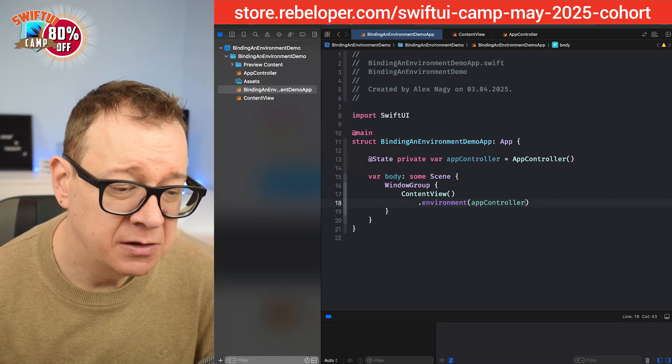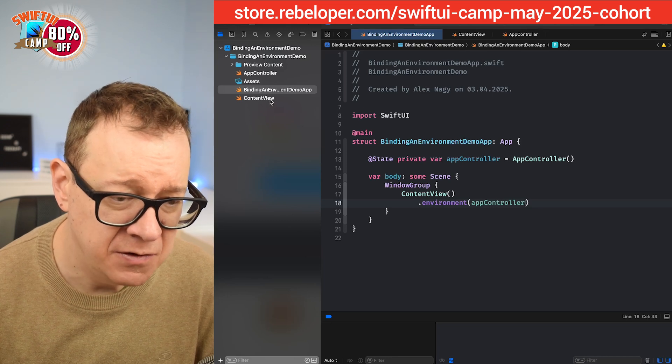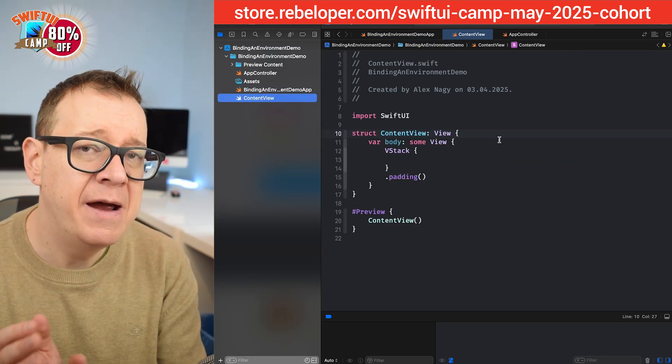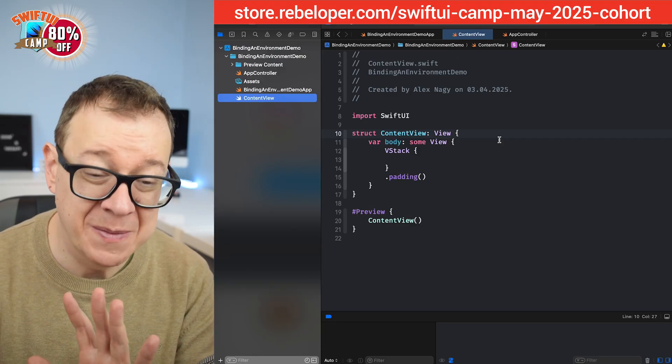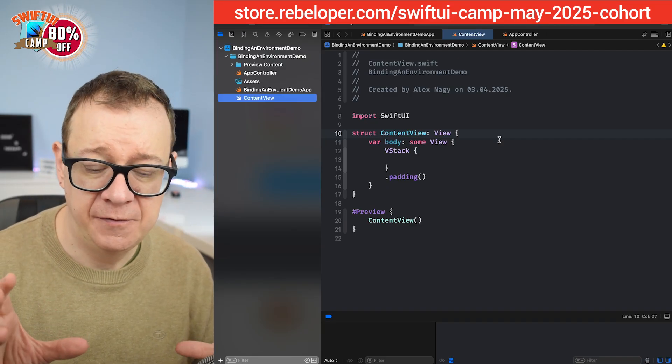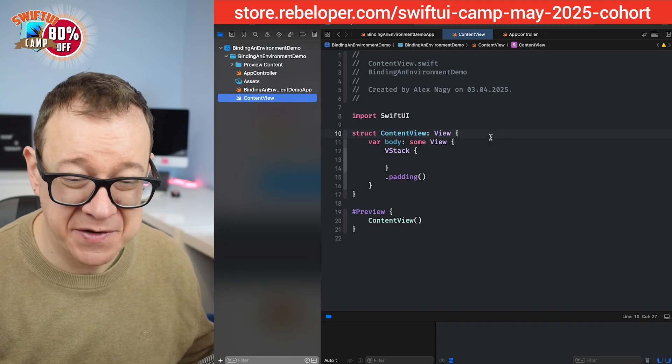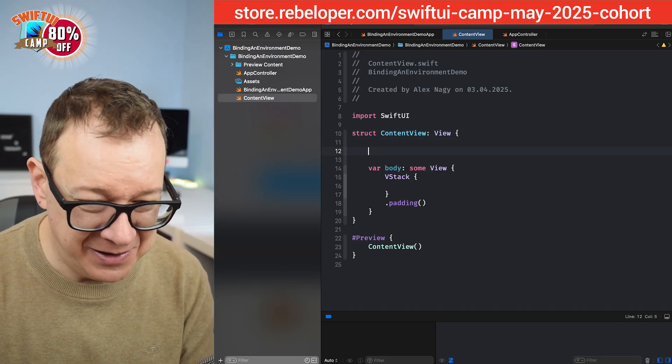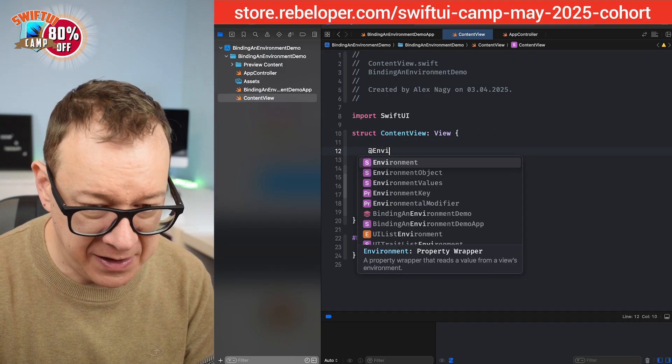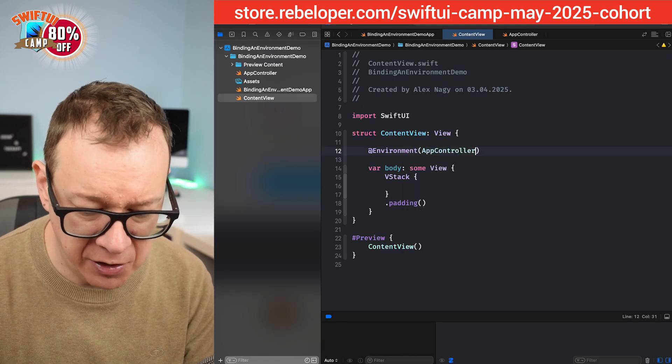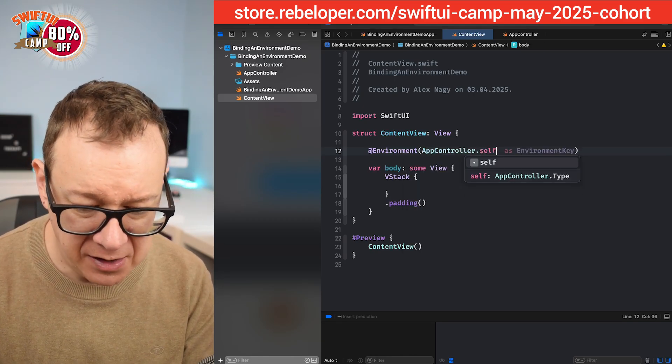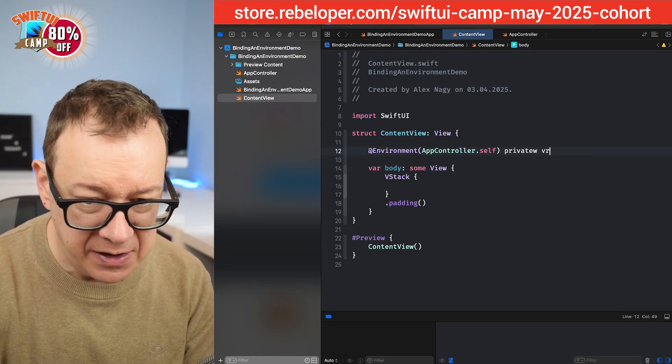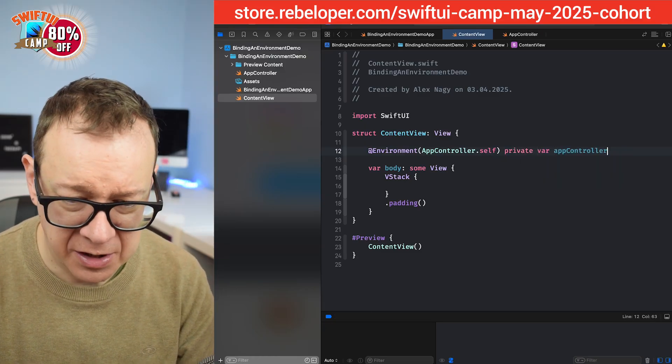So how do we access it? Let's go into the content view. Basically this is where kind of the problems might occur. Let's take care of the first issue where we don't have any issues. So we are going to access at environment and then app controller dot self. Yes, private var app controller.